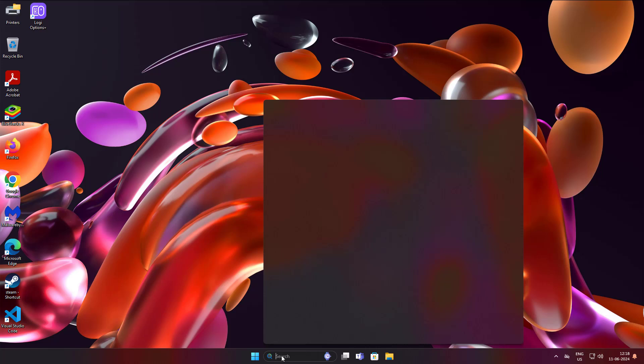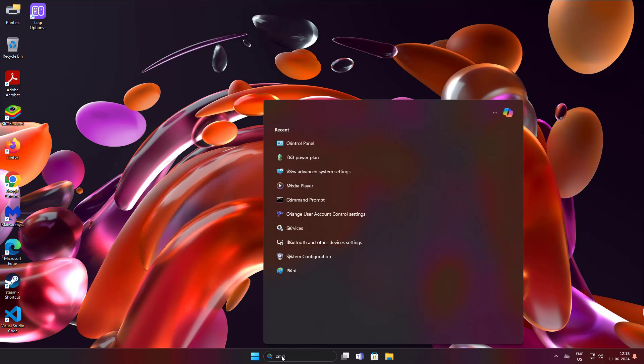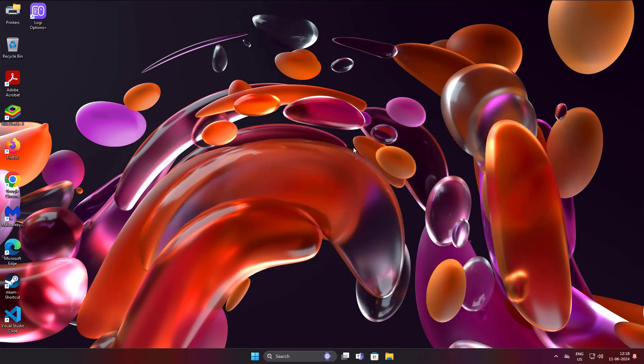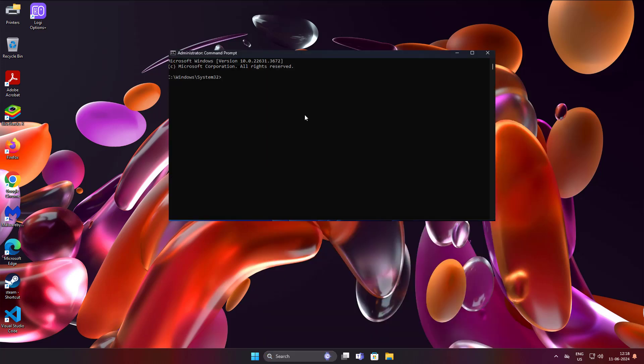Type CMD in Windows search bar, right click run as administrator. Type powercfg space slash a.